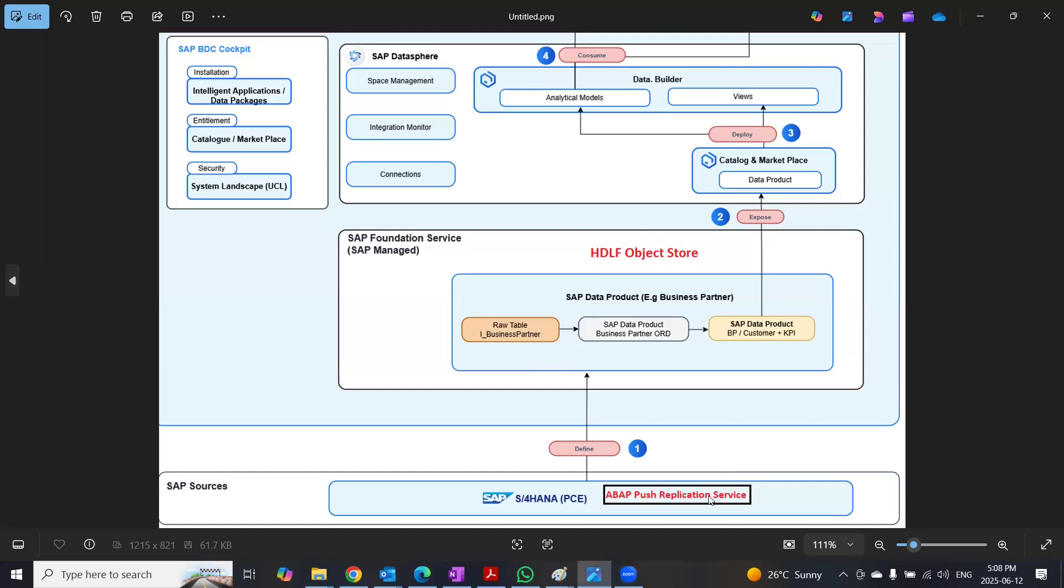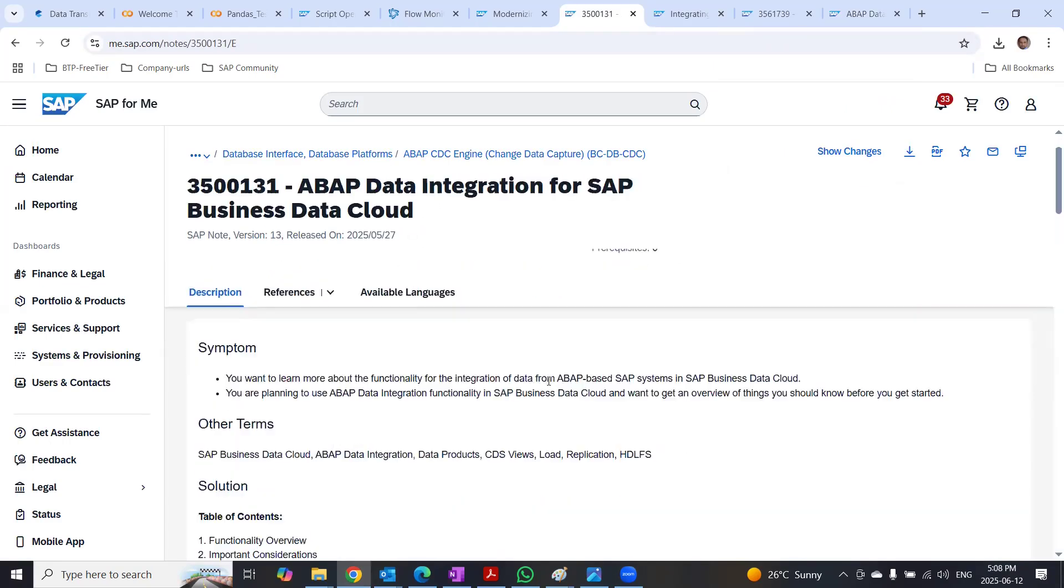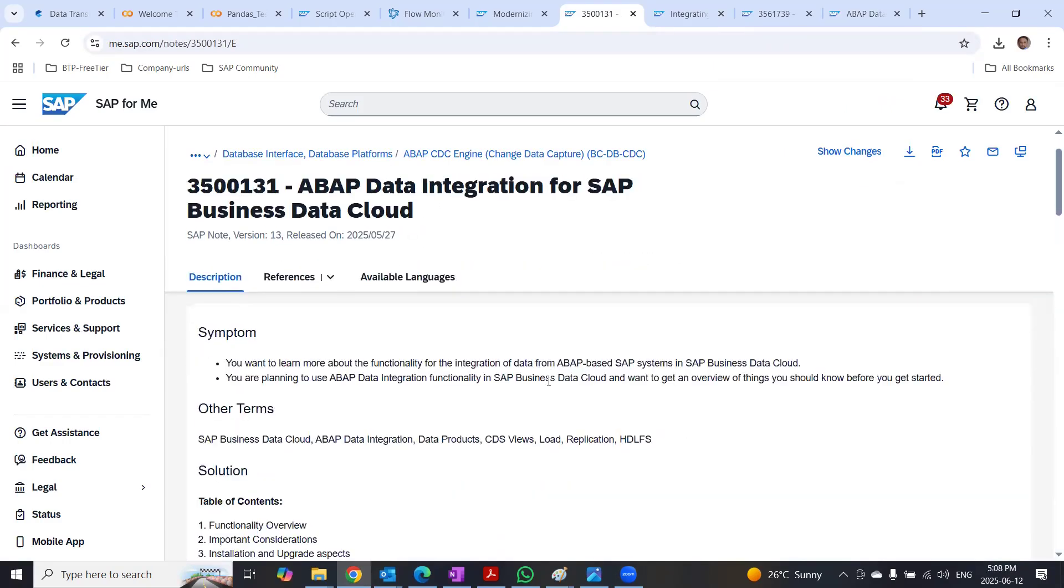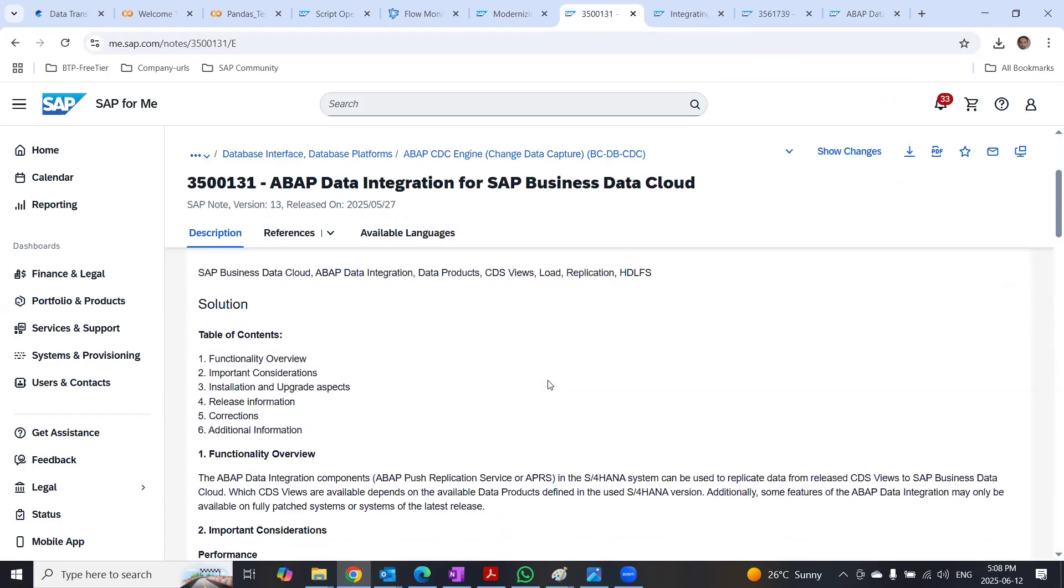We can get more information about ABAP push replication service from the knowledge base article here. You can go through this node to get the details. You can start with functionality overview and important considerations.